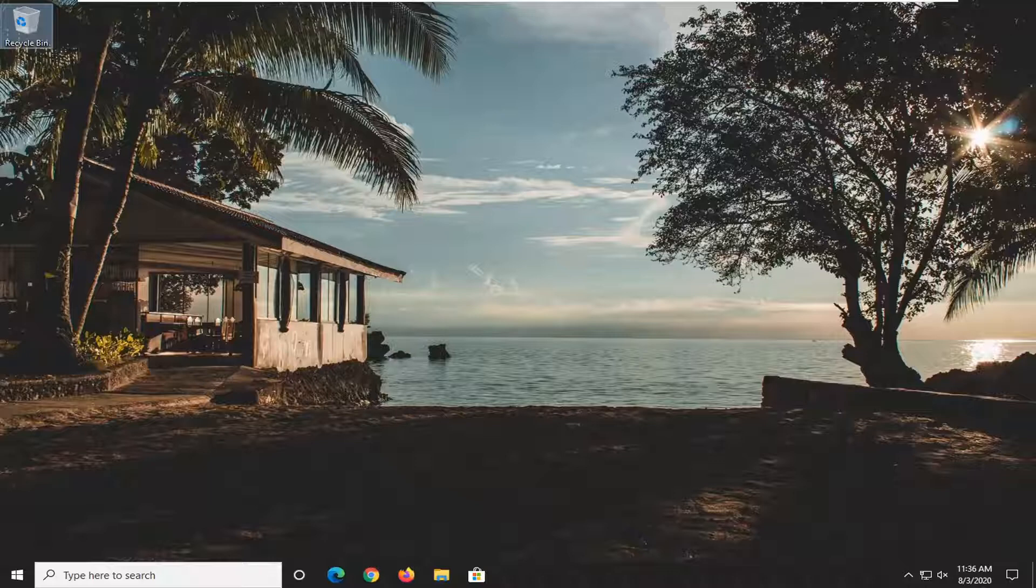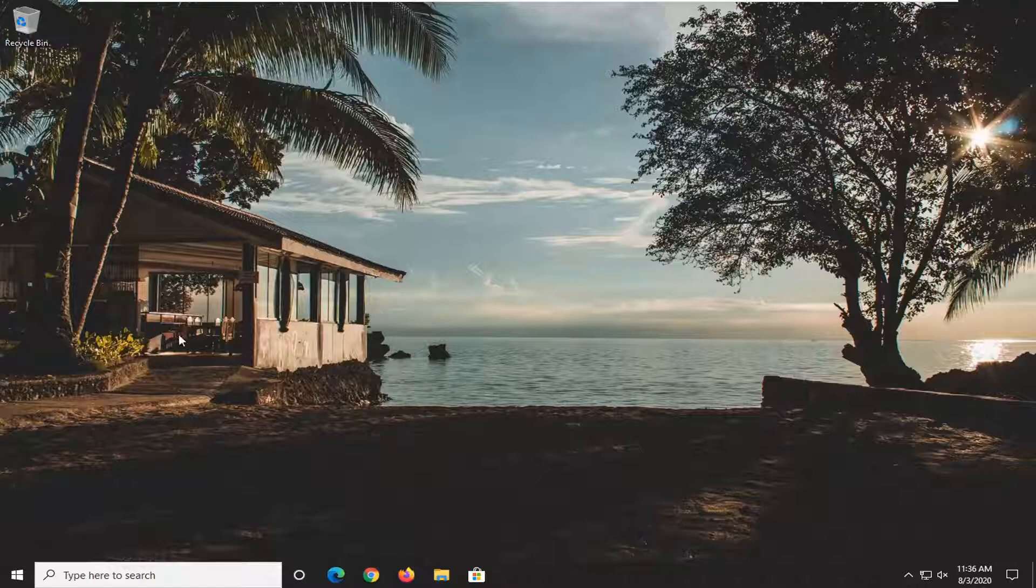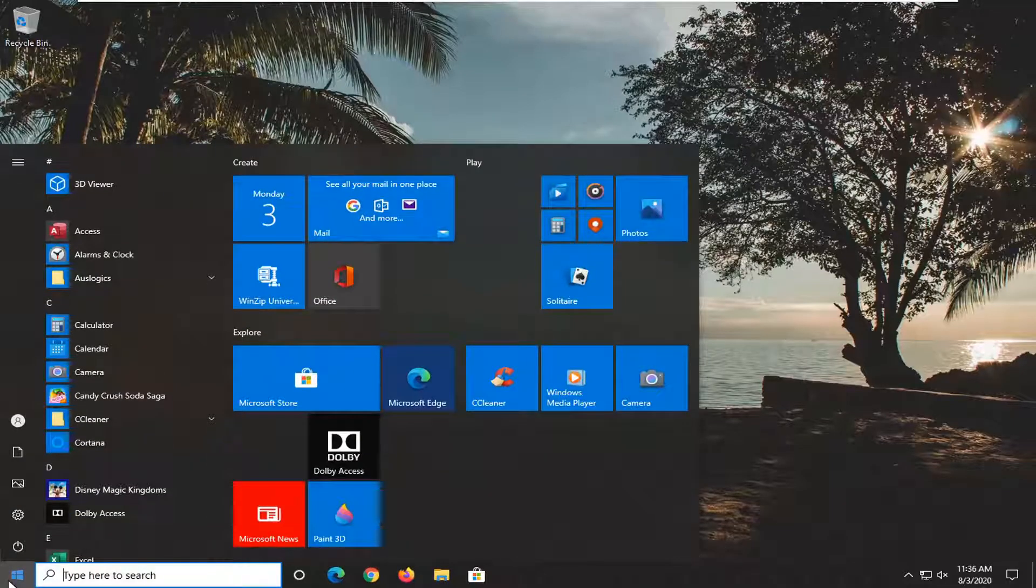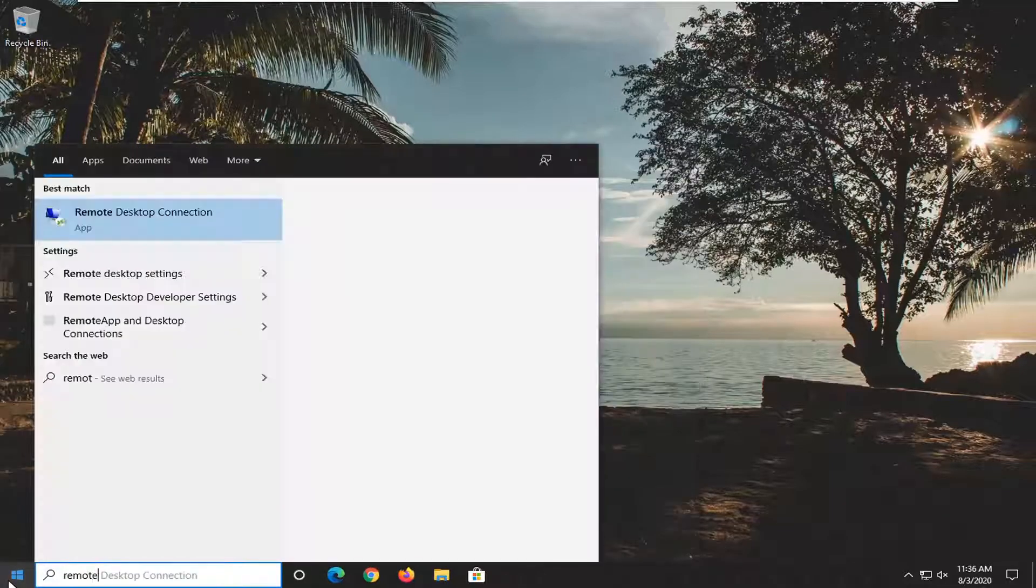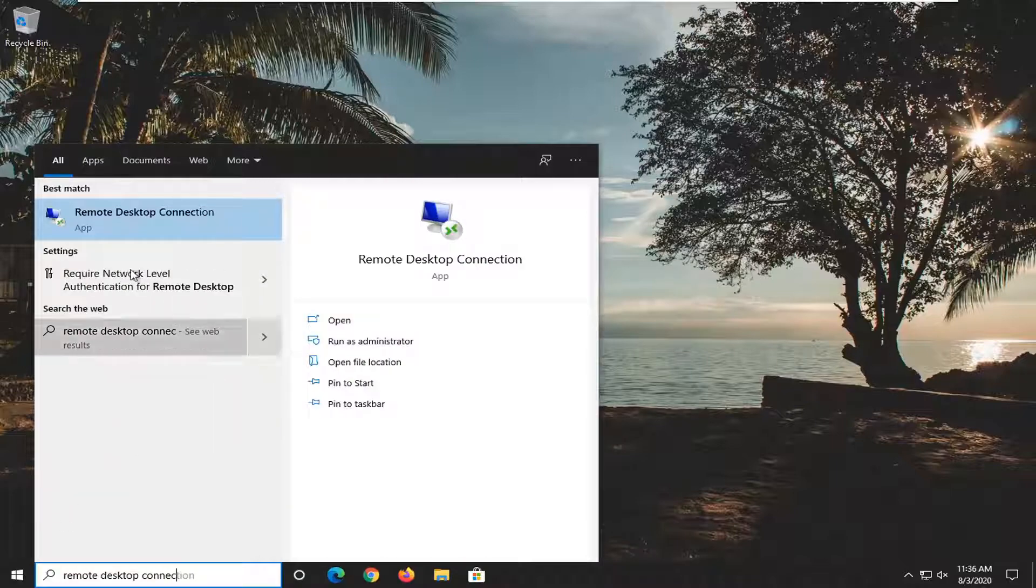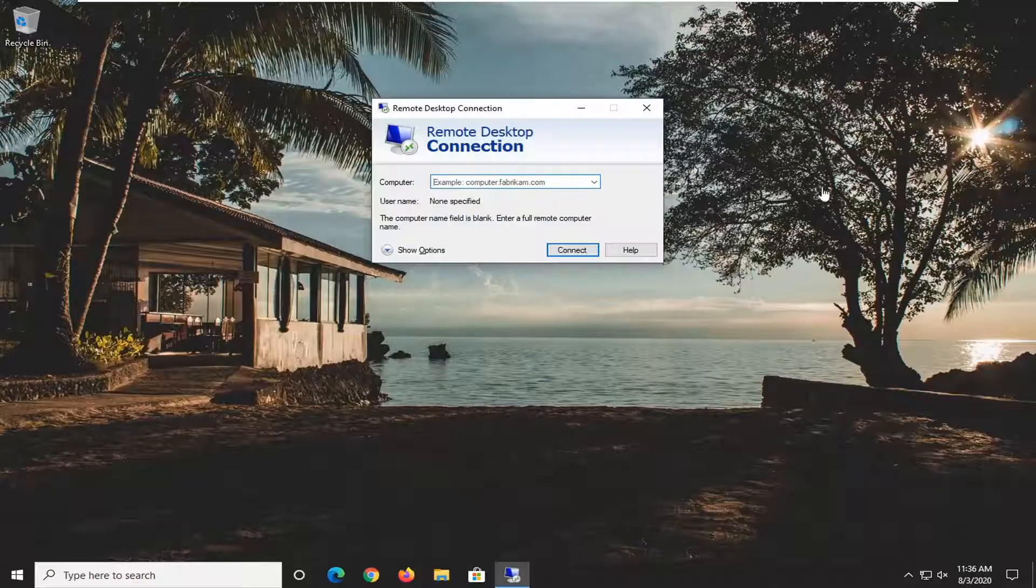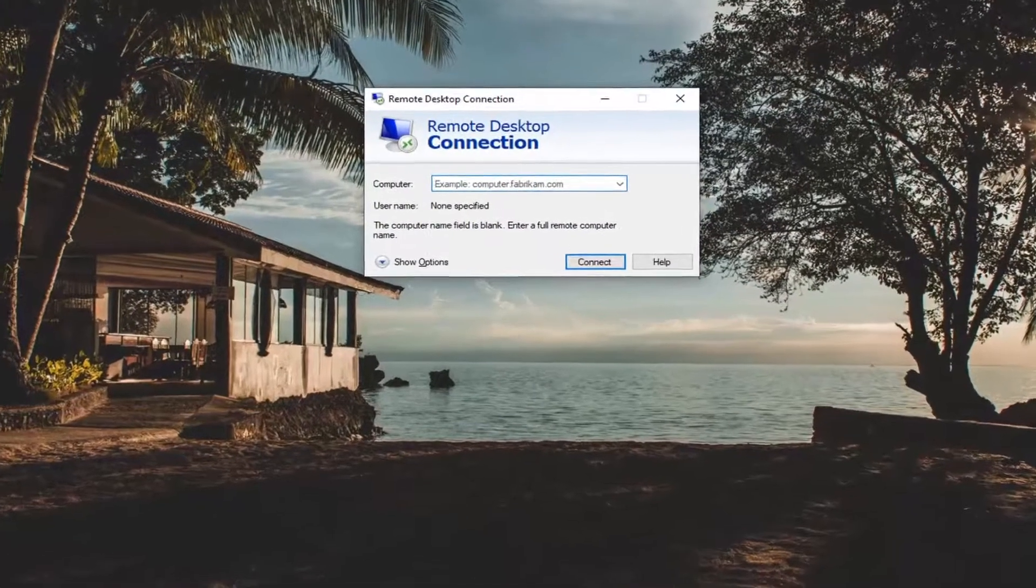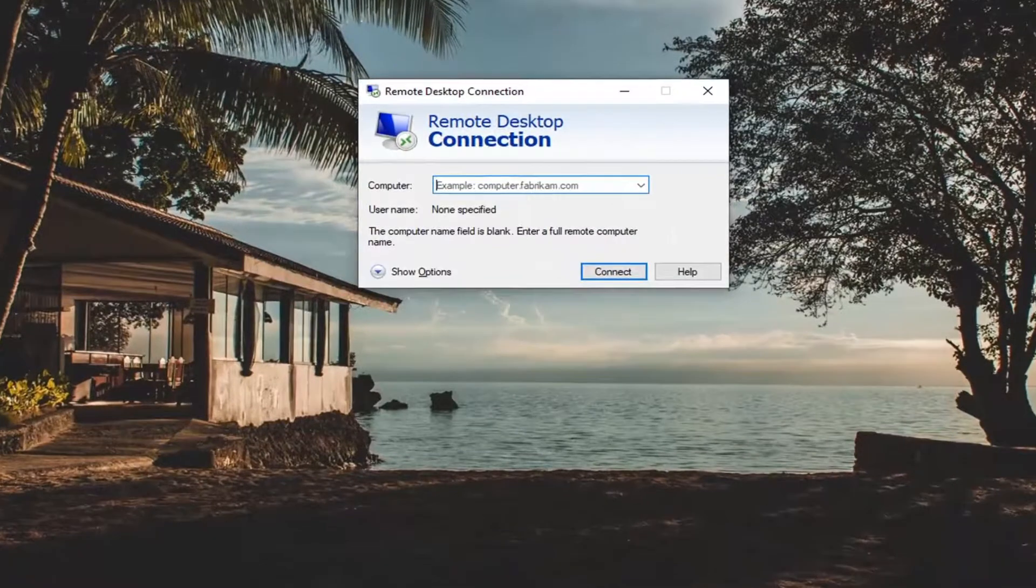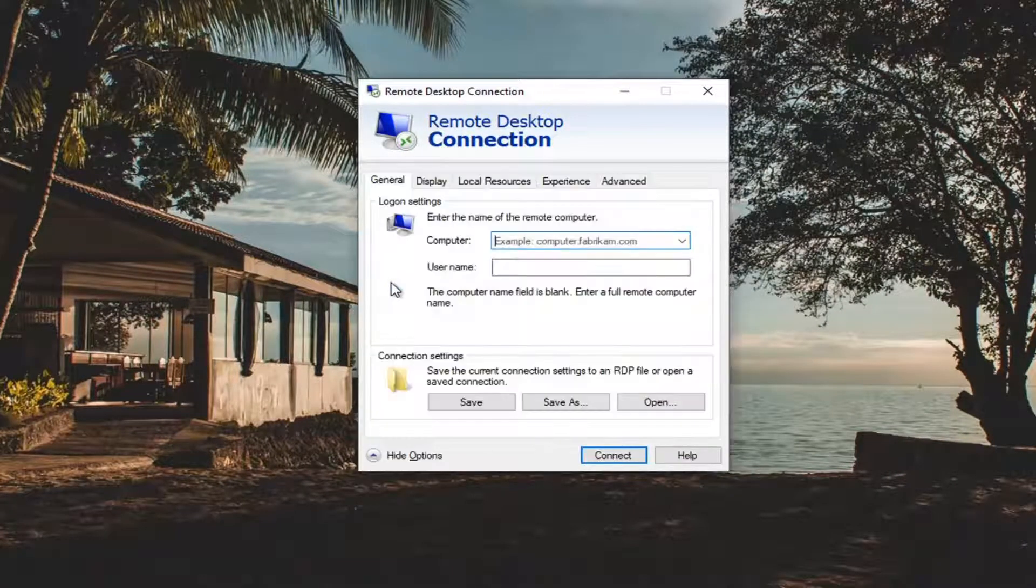So this will hopefully be a fairly straightforward process here guys, and without further ado, let's go ahead and jump right into it. So we're going to start off by opening up the Start menu, open up the Remote Desktop Connection here if it's not already open, and now you want to select the Show Options button down there.